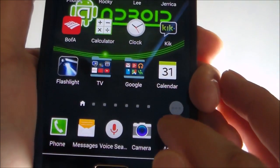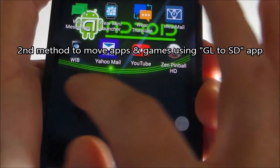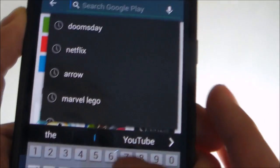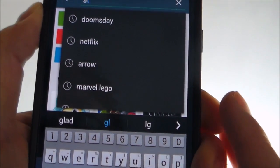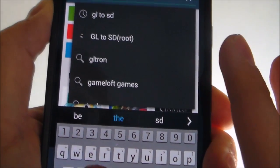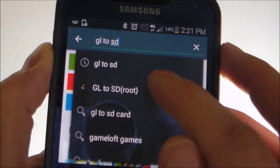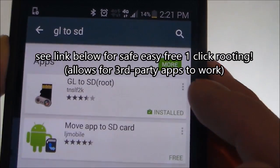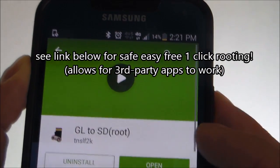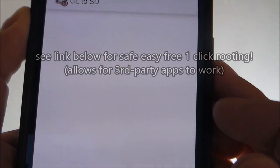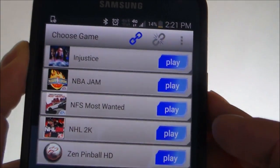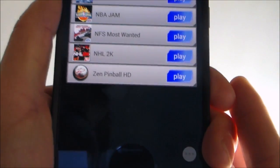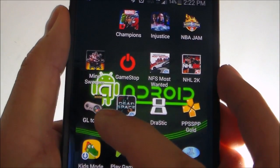Now, the second way to do it is you want to go to your Google Play Store. And when you go to the Google Play Store, you want to click on GL2SD. Download that — it's free. Open it. And right here, that's what it will look like. So let me show you on my menu — right here, I have it already. Click on that.